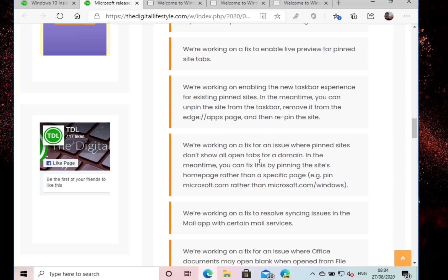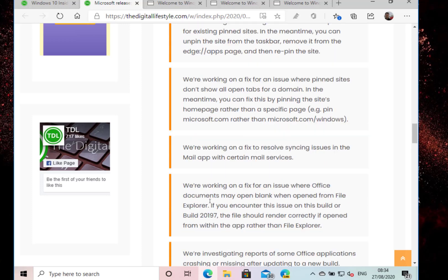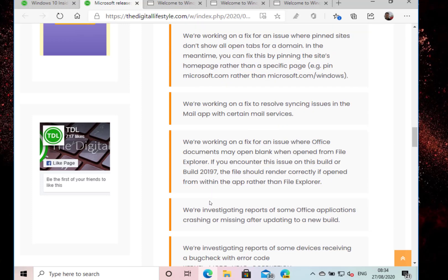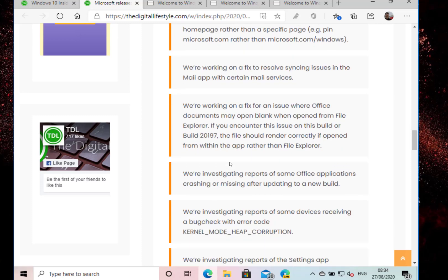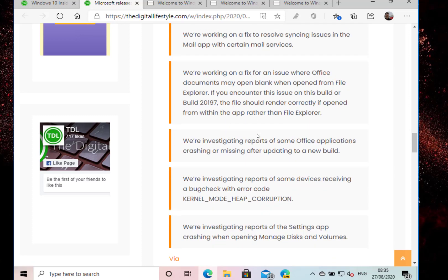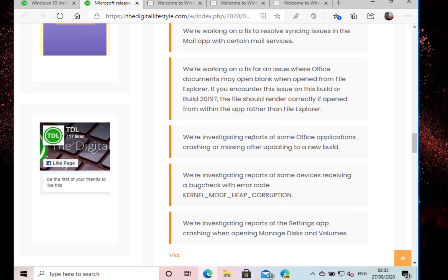They're working on enabling the new taskbar experience for pin sites - that's where they change this layout. They're working on fixes for pin sites to show all the tabs for a domain as in the site. They've got some issues with mail syncing, I haven't seen that myself. Fixing issues with document explorer, and I haven't seen any errors with that myself either.